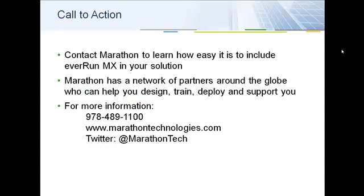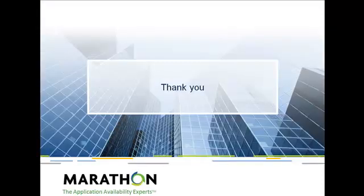Marathon Technologies has partners around the world who can help you design, train, deploy, and support your applications or solutions wherever they are. For more information, please contact us at MarathonTechnologies.com. Our phone number is 978-489-1100 or follow us on Twitter at MarathonTech. Thank you for your attention. Have a great day.